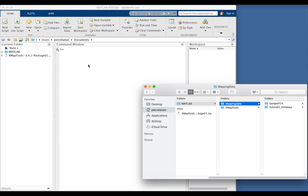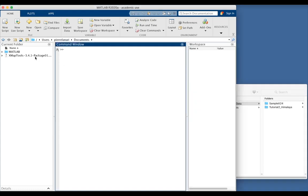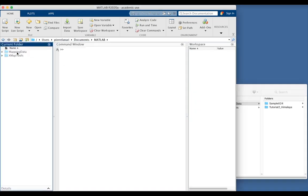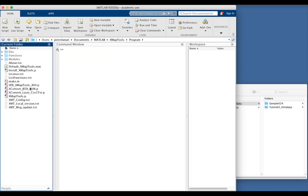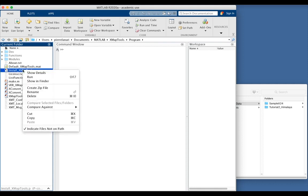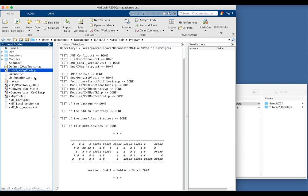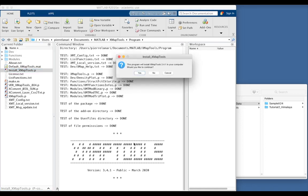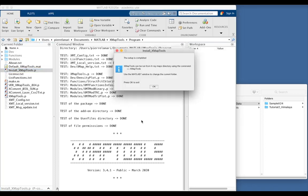Now in MATLAB, you can navigate to documents, MATLAB, and then XmapTools, and program. And now you select the file, install XmapTools.p, right click on this file, and run. And this will simply install the program. Then you press yes to continue, and the setup is now completed.